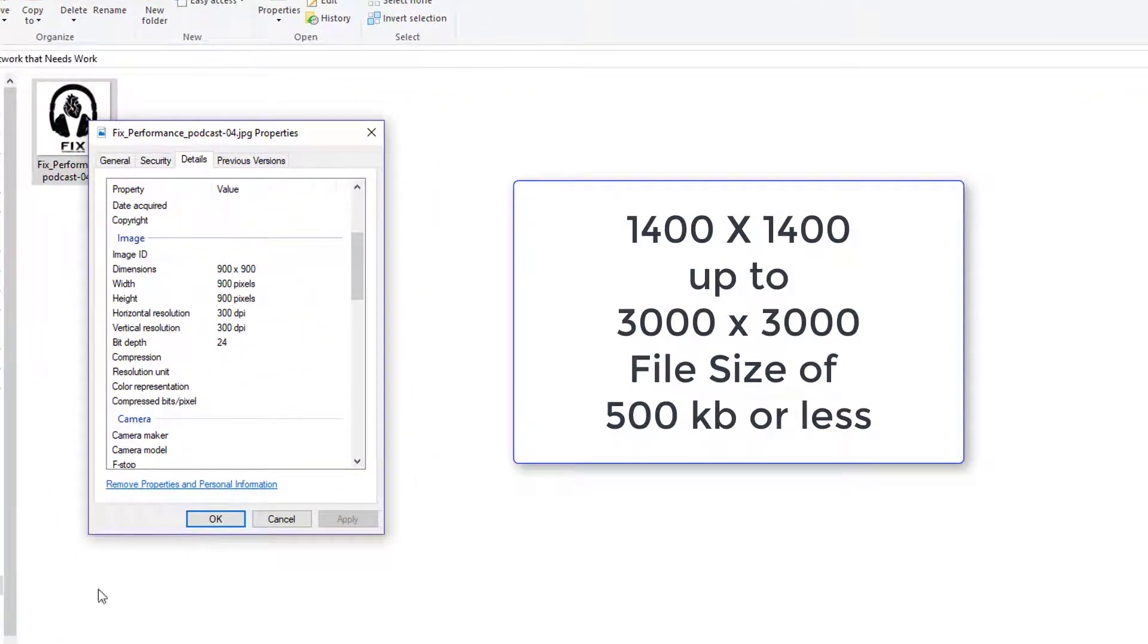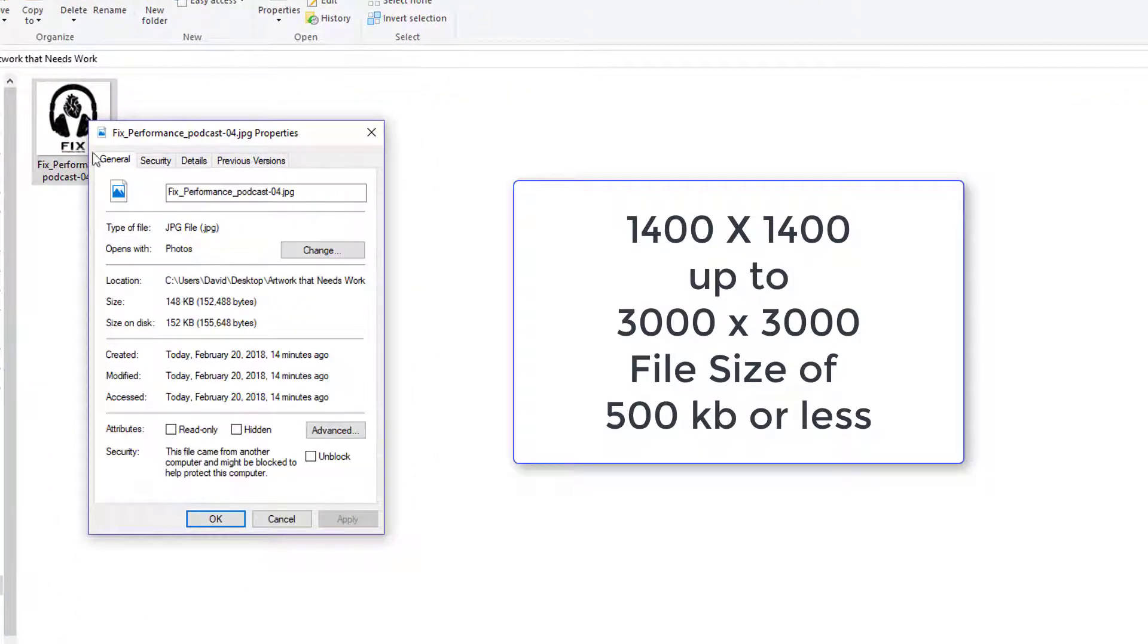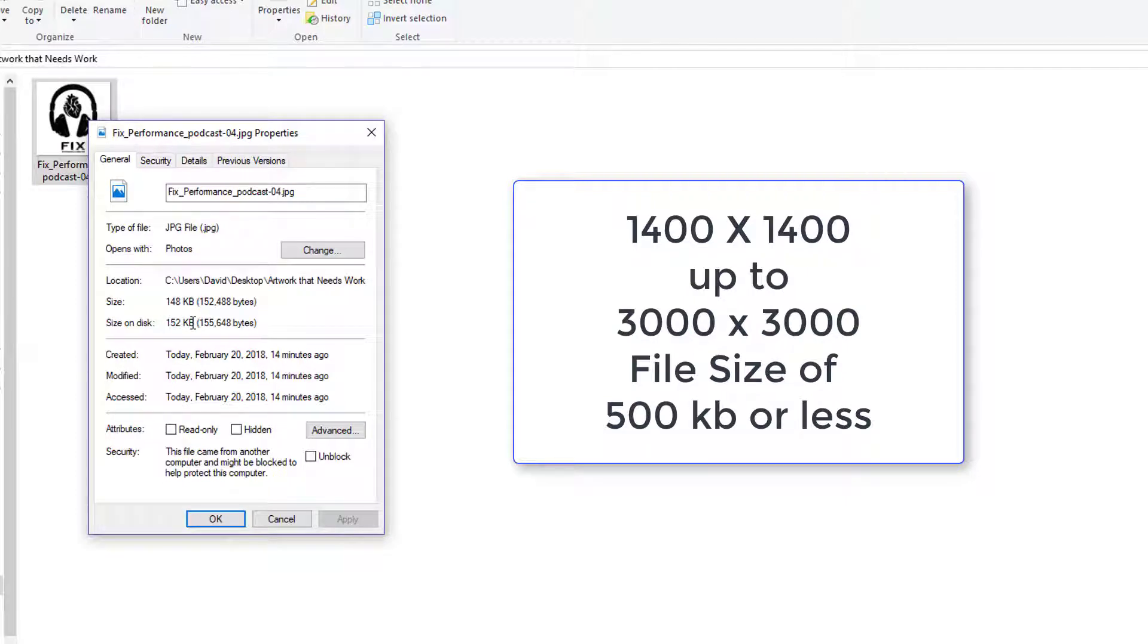Remember it has to be under 500 kilobytes and I can see under the general tab we have that it's only 152. In terms of file size it can be as small as 1,400 by 1,400 and as big as 3,000 by 3,000 as long as it stays under 500 kilobytes.